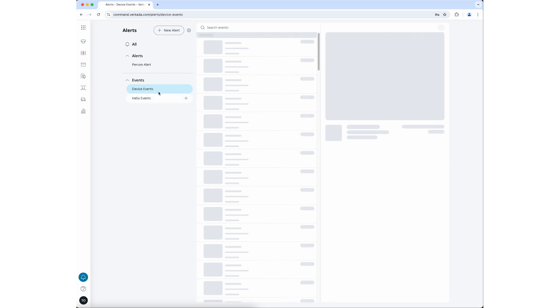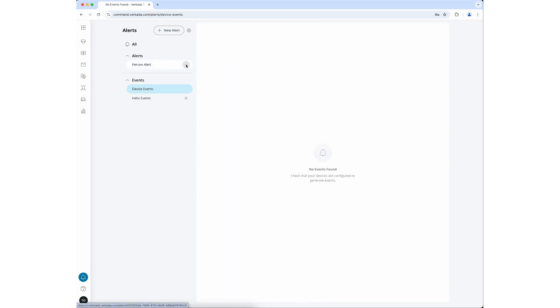If you would like to change an alert, hover your cursor over the alert and click on the ellipses to the right of the alert's name. You can mute the alert to halt notifications for a period of time, star the alert so it's easier to find in a long list of alerts, edit the alert to reconfigure it, or delete the alert to remove it from the system.